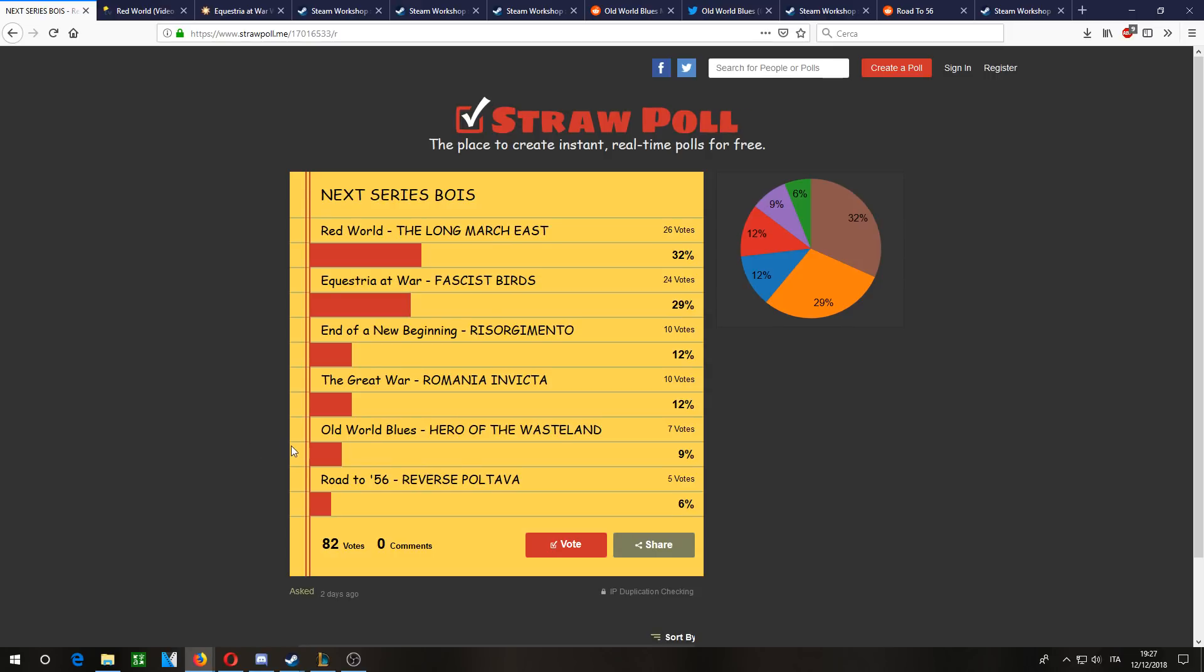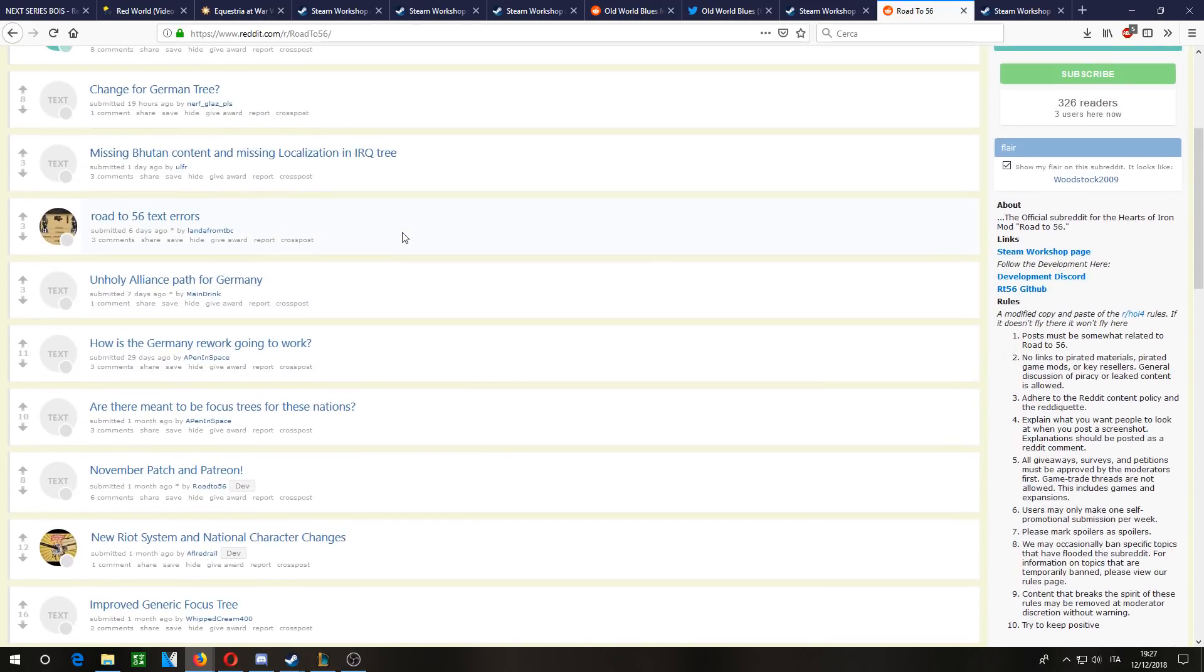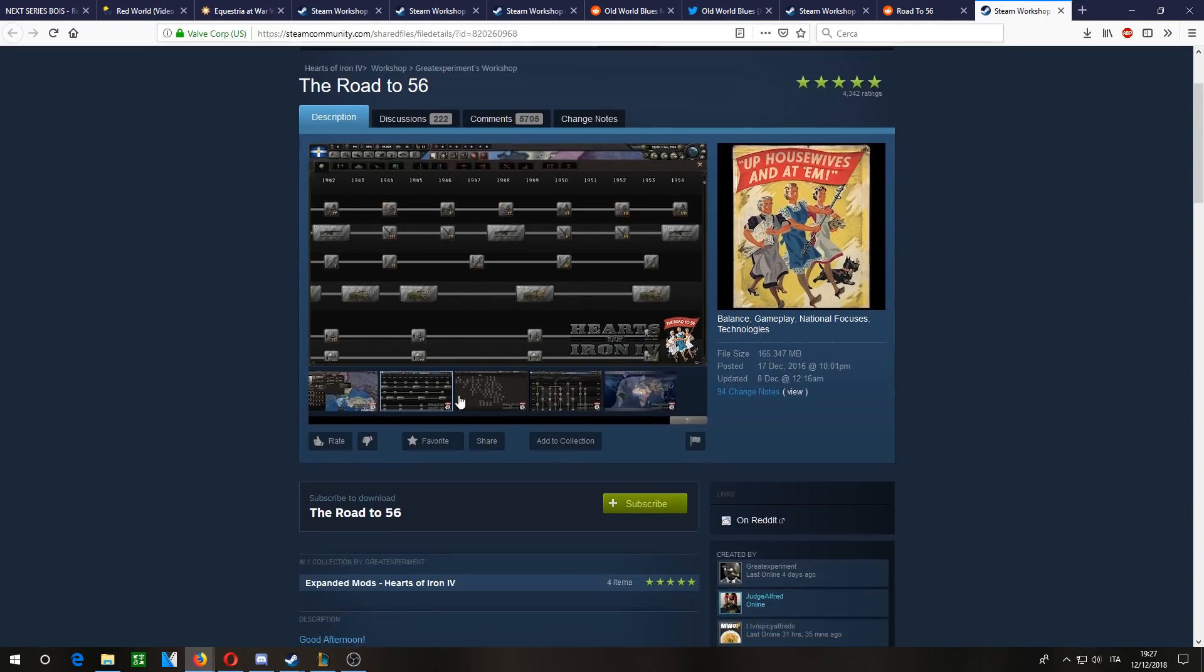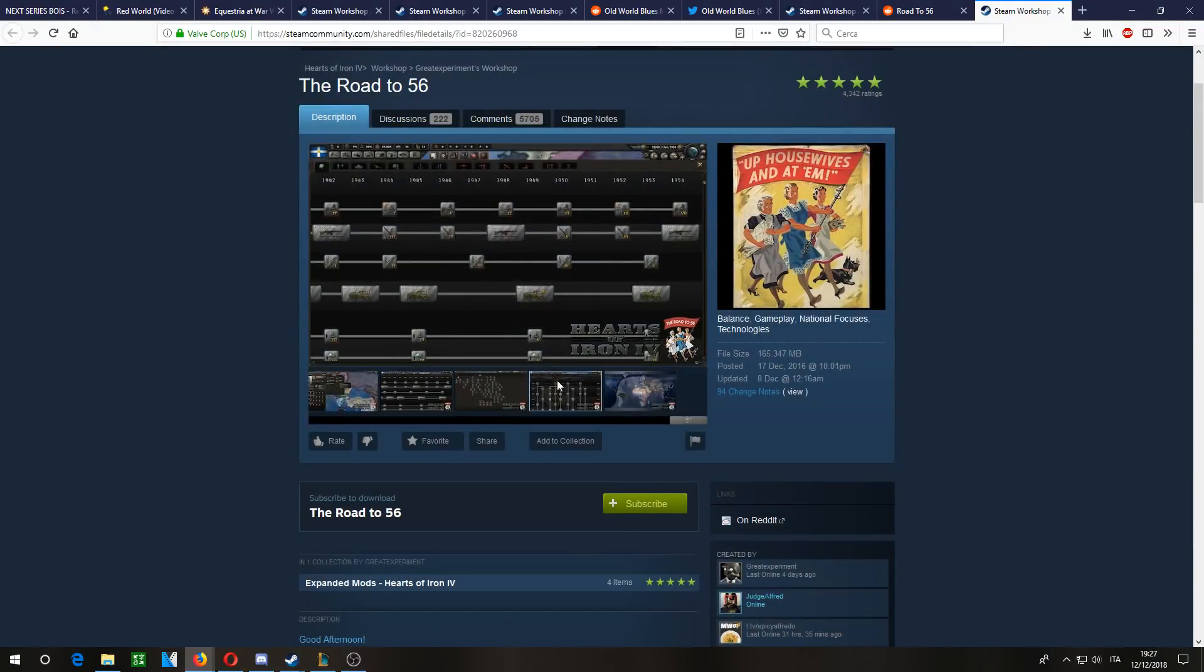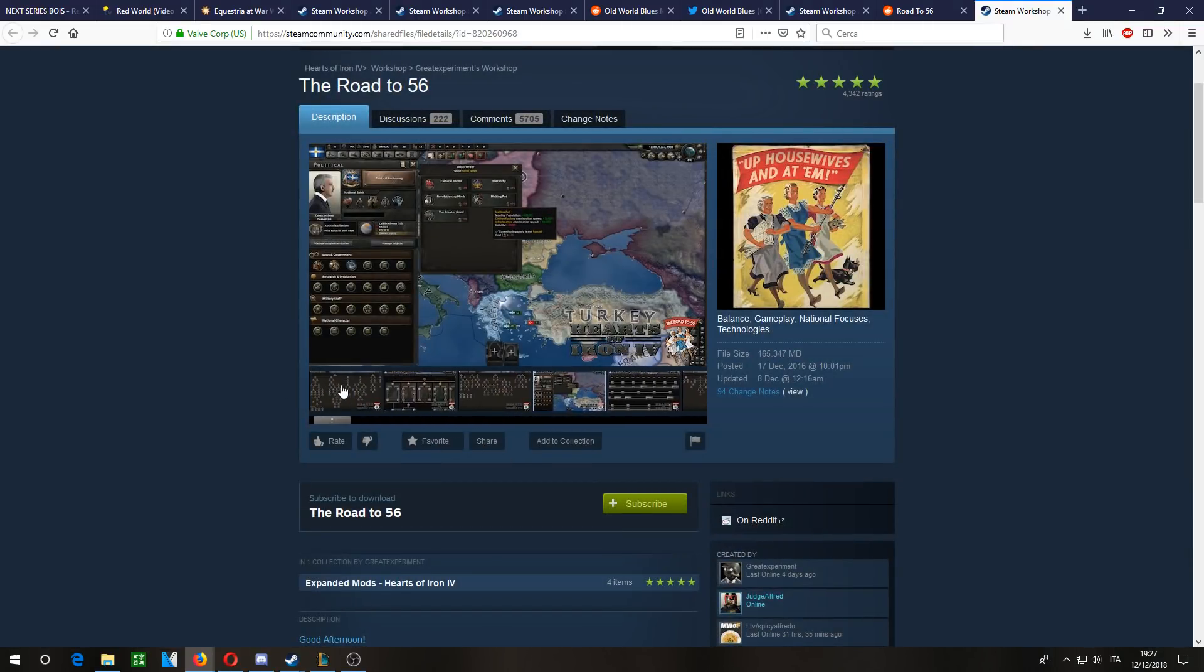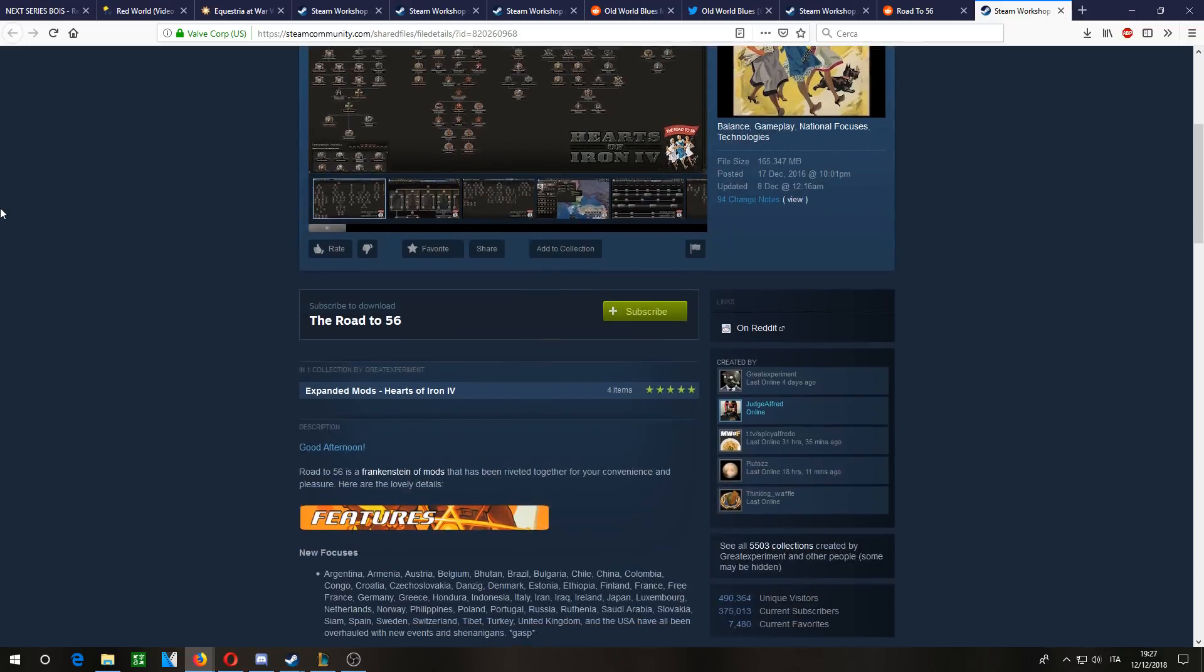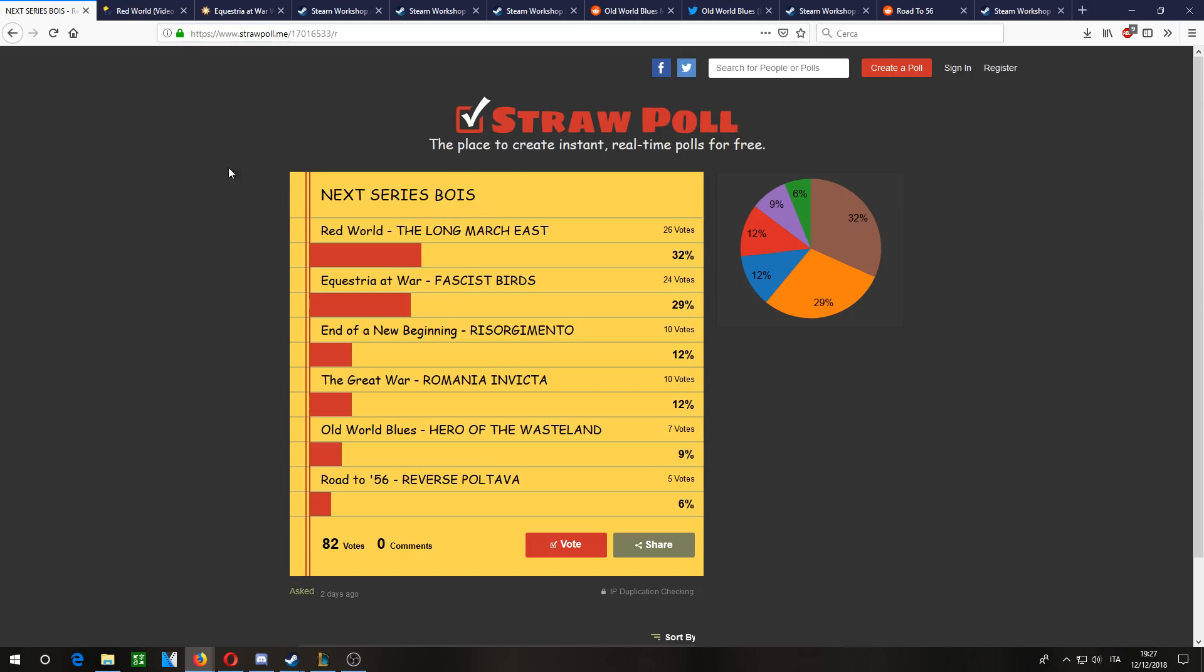Then there's Road to 56, which I'm sure everyone knows. I'll be trying to see which version would be best to play. It's quite far down in the votes - you might want to swing it, you might not. Anyway, I want to thank you all for watching. Hope you vote, and I hope you'll enjoy the series.